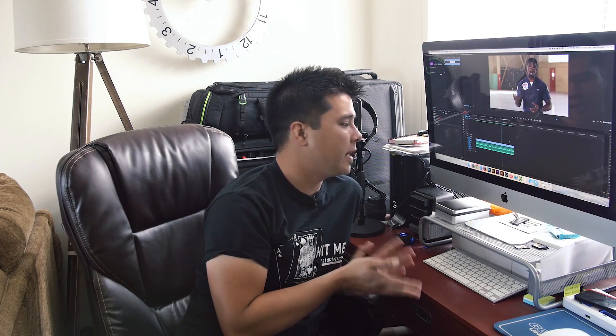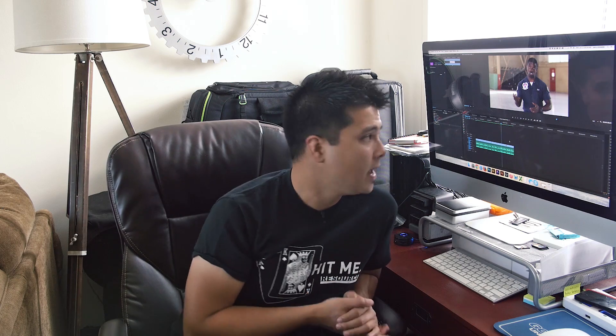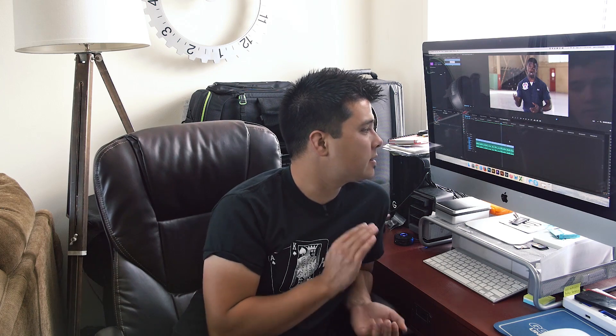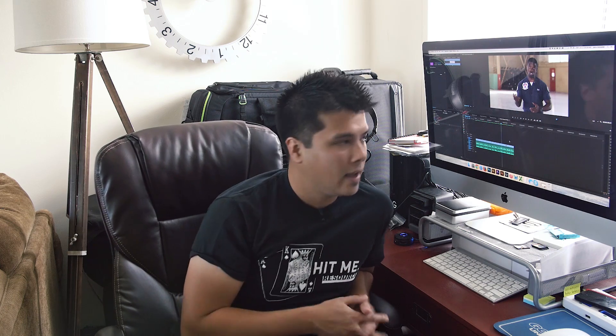Hey everyone, Jaron here from Resource Magazine. Right now in front of me I have the latest version of Premiere Pro 2015 CC. In this application, there's one feature that I think caught everyone in video's attention because it sounded so amazing: Morph Cut. Right now I'm going to show you guys what Morph Cut does, how it works, and what you can expect from it if you're going to use it.